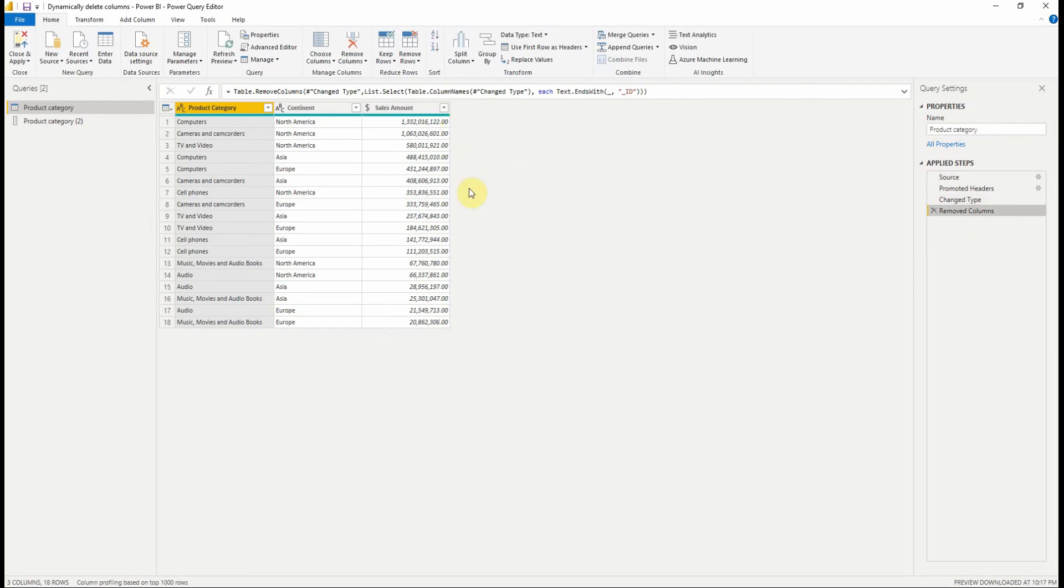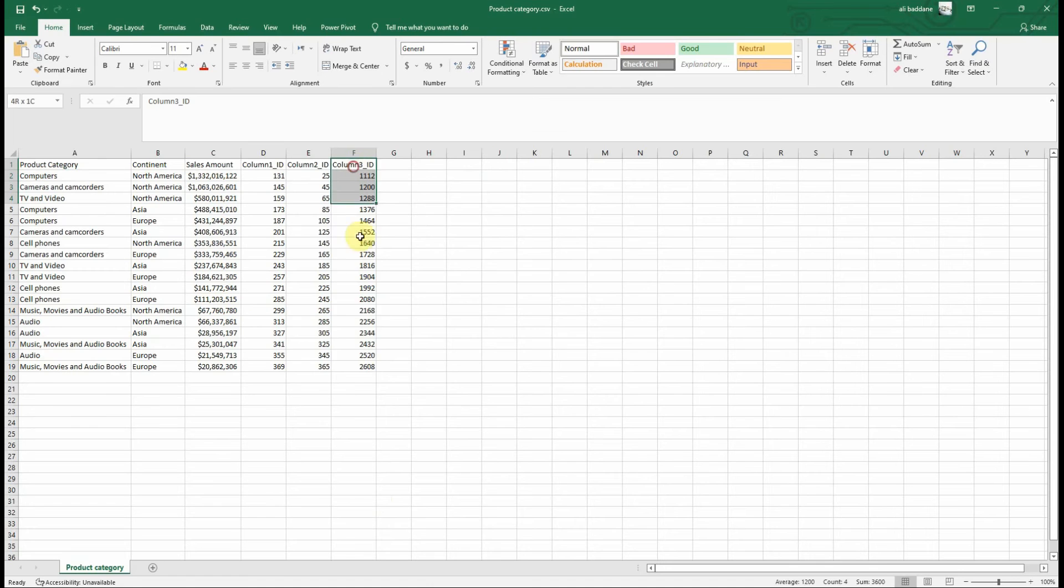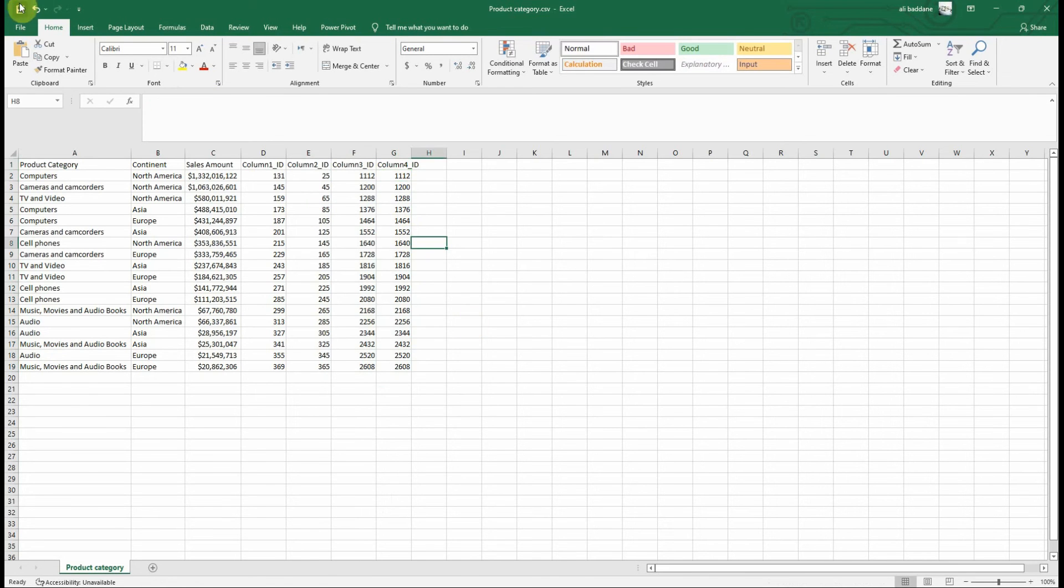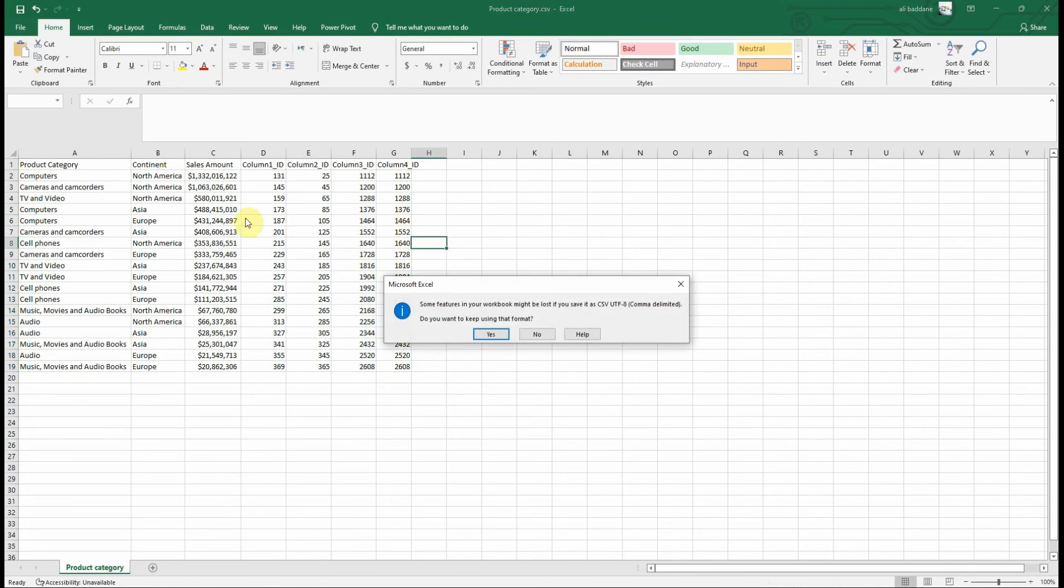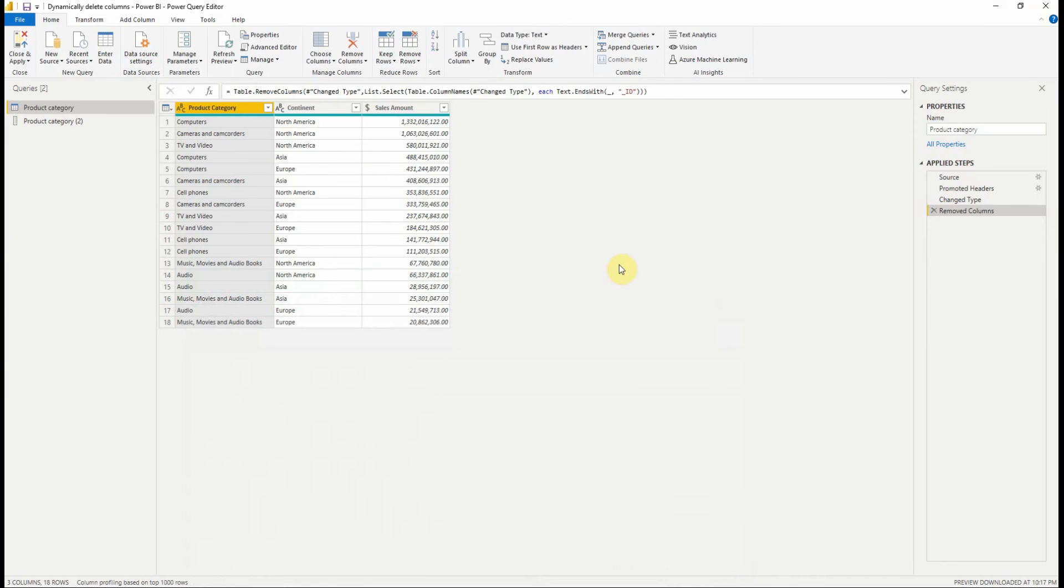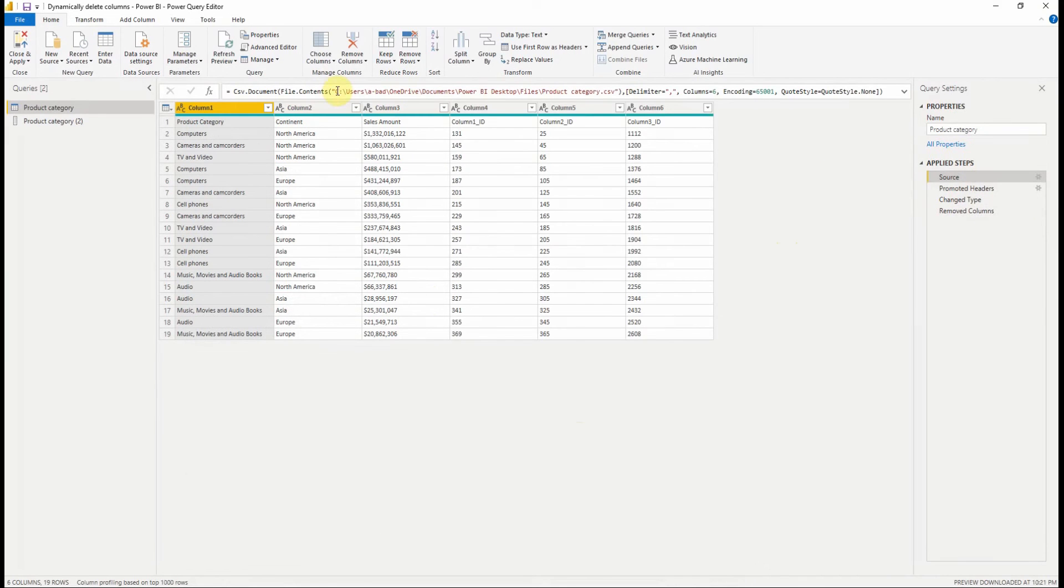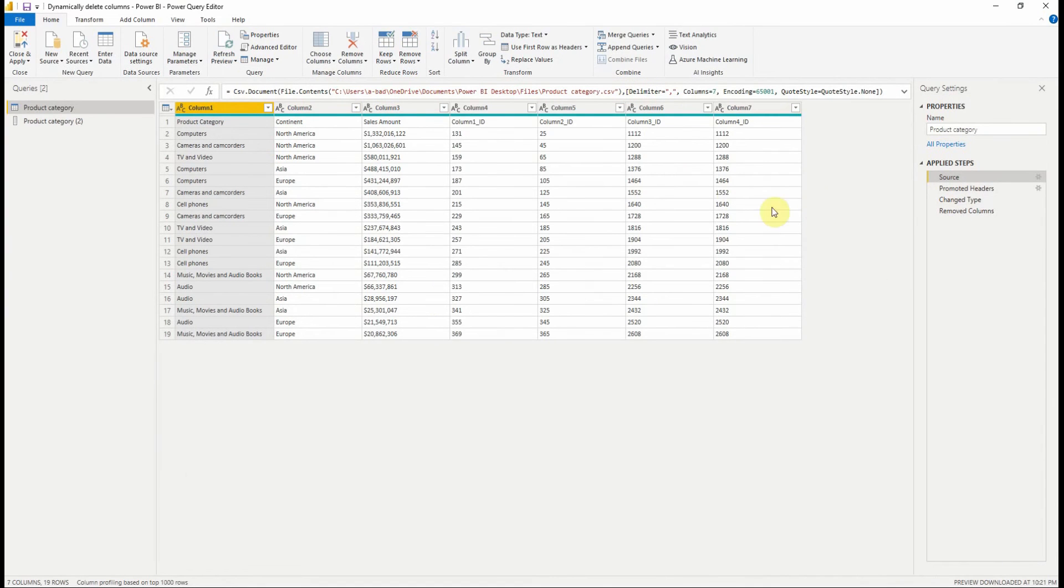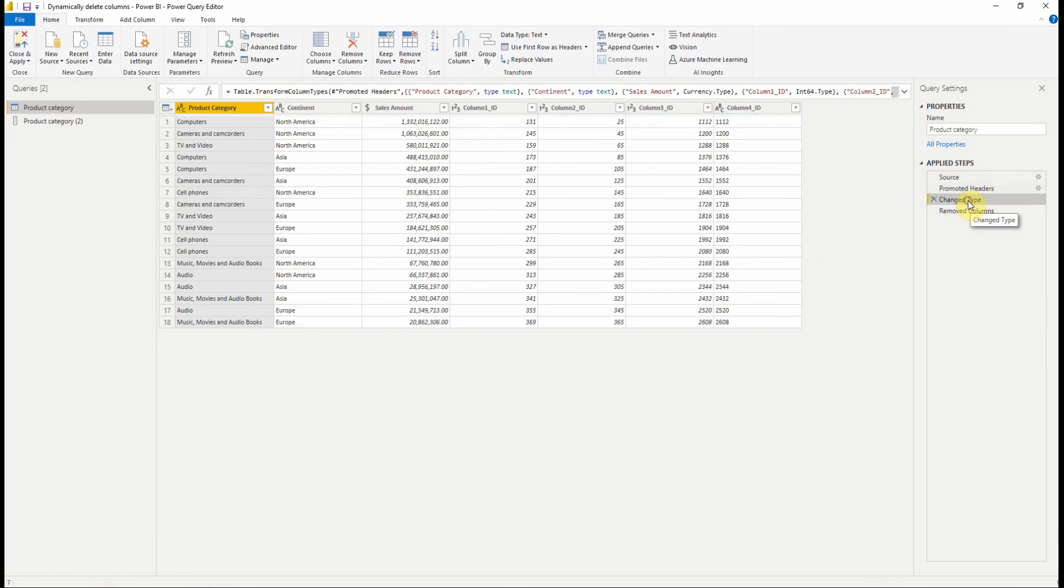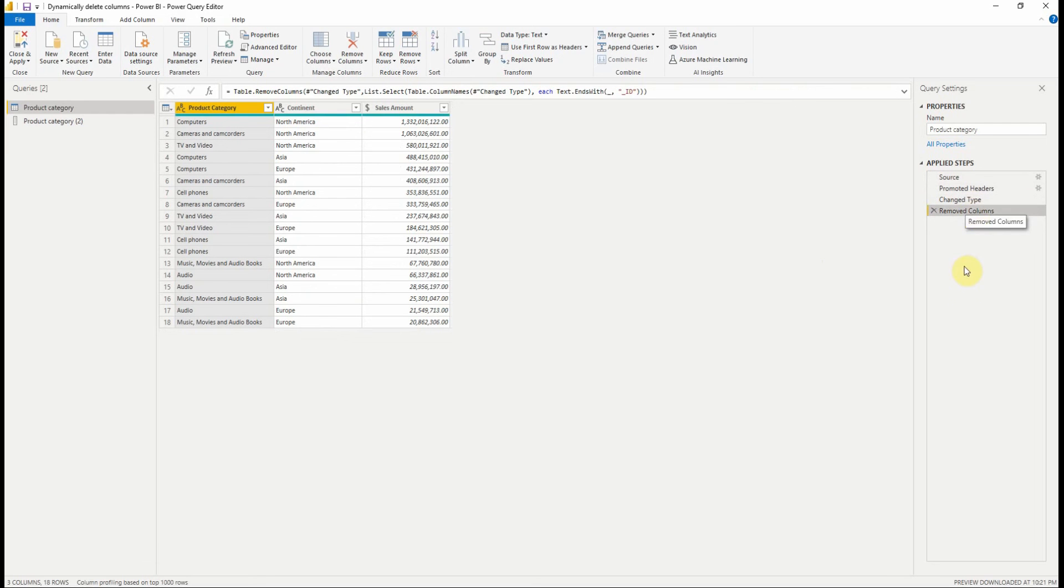Just to make sure it works just fine, we can modify the CSV file and add a new ID column. Let's refresh the source step. We now have the new added column. If we go through each step, at the last one, we can see that all the ID columns are removed.